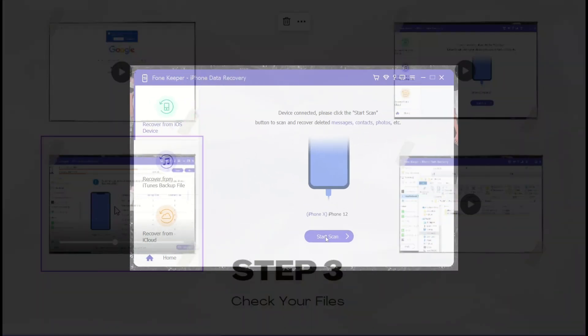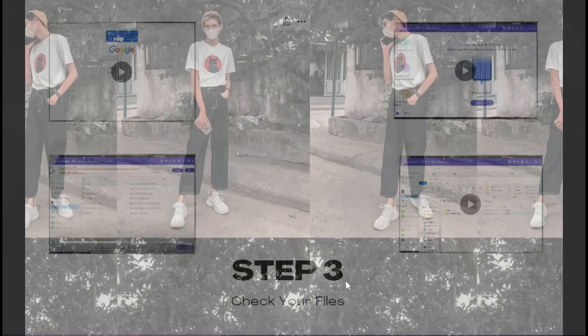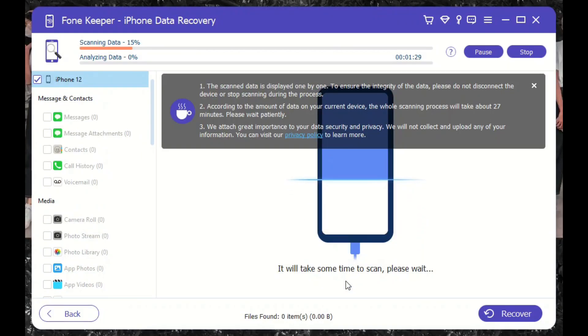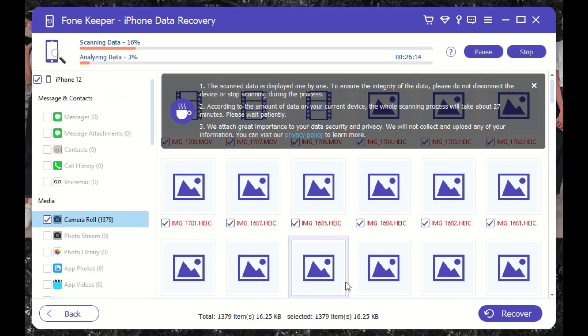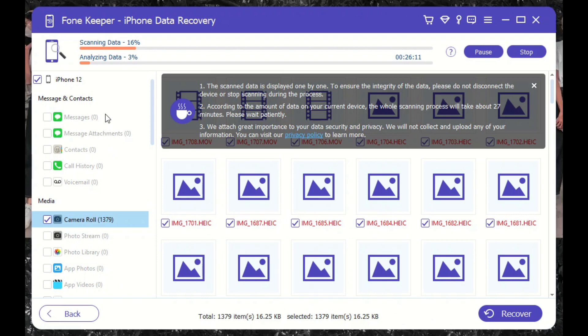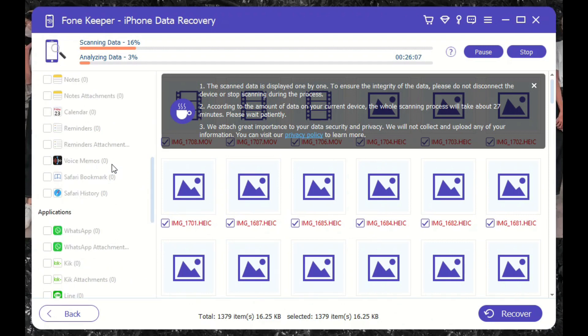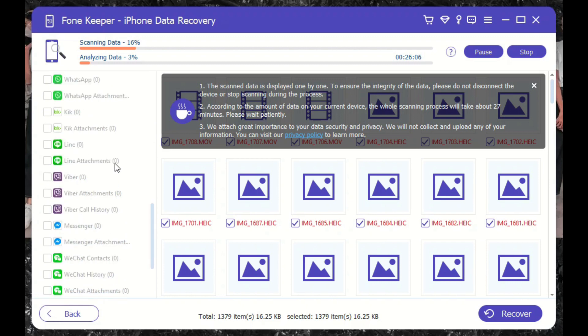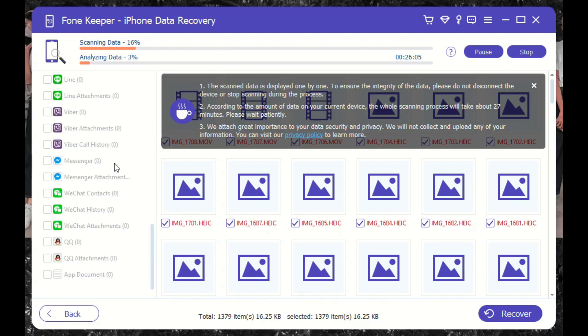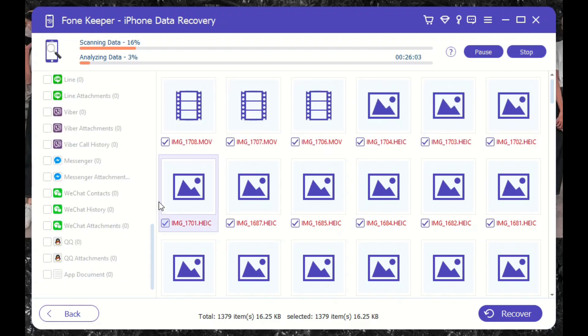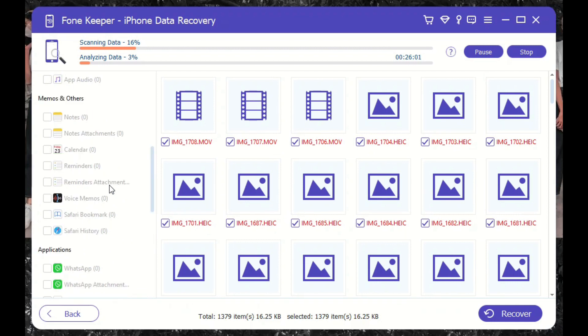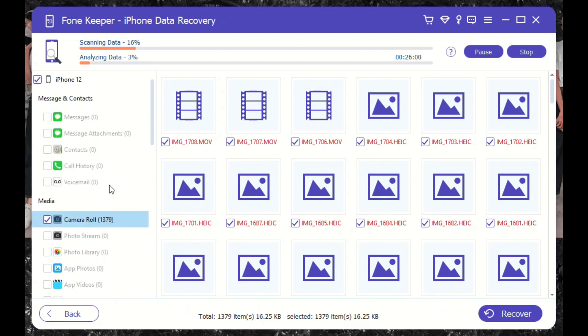Afterward, the tool will provide all the list of your files on your iPhone. It will present all deleted, current, and hidden files on your iPhone device. To search for your missing contacts, go to the left side of the tool which contains all your files and lists. Go to the Message and Contacts tab to locate the Contacts icon. Tap on the application to locate your missing or deleted iPhone contacts.